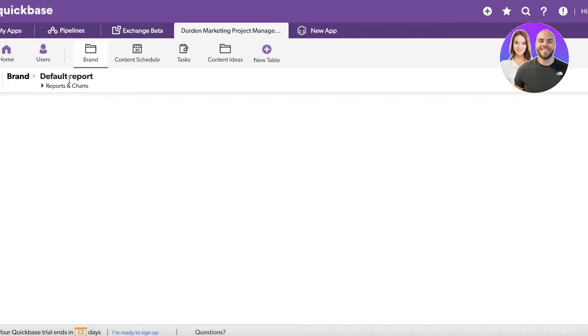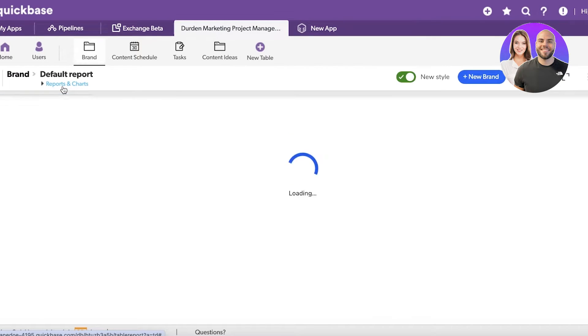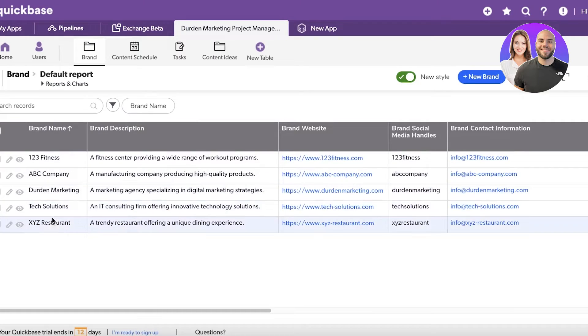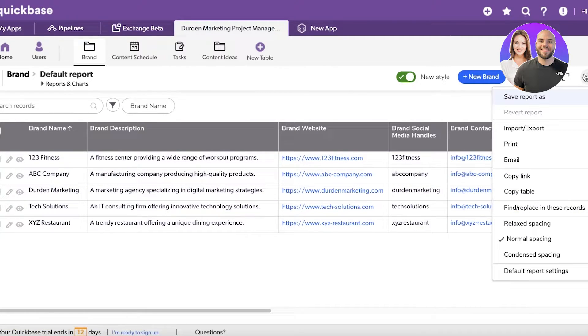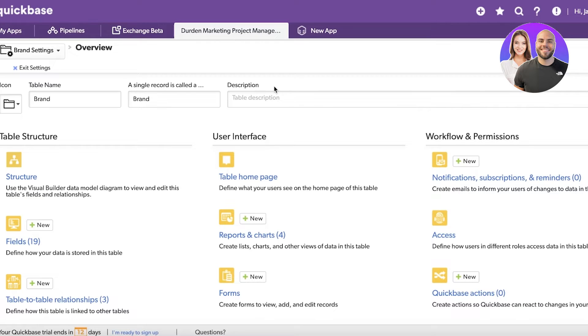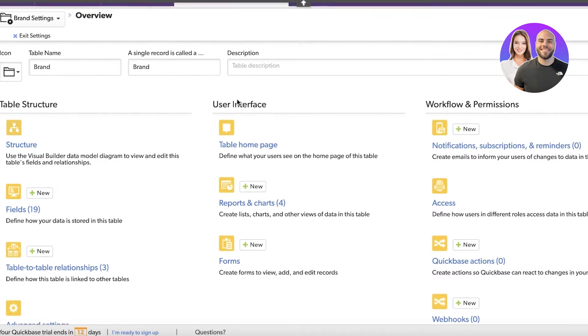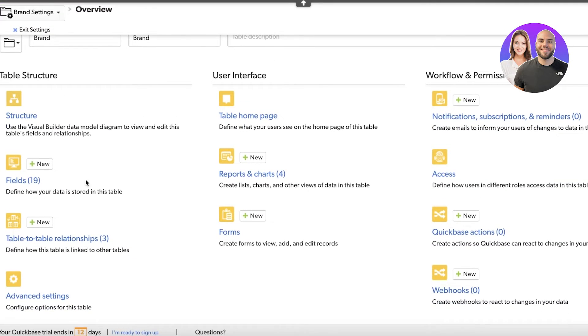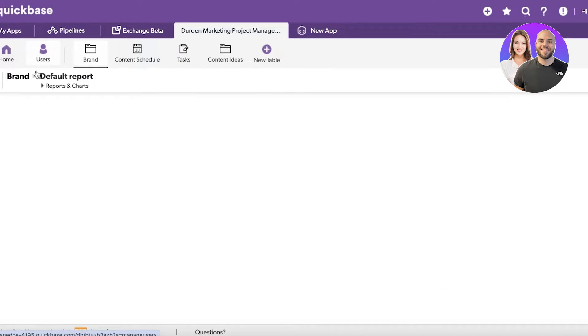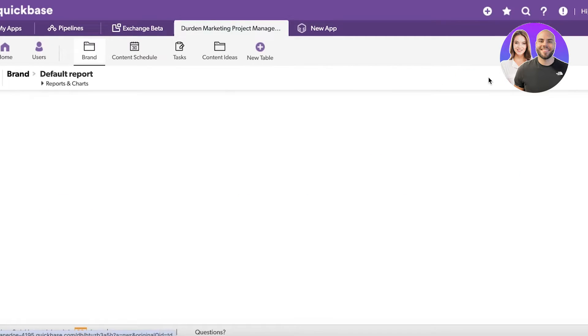After that you have your brand section for our particular template where it has built a reporting and chart section. What it has done is taken my business and built different brands accordingly. If this is going to be accurate to you, you can keep this, but you can always customize this further to fit your actual needs. We have our table structures and table views here as well.